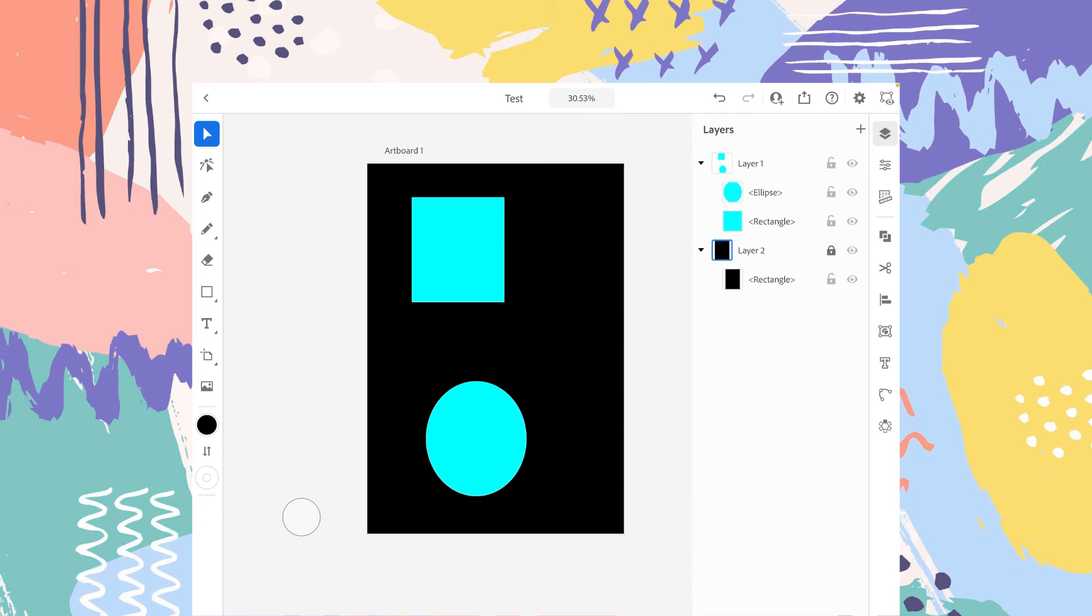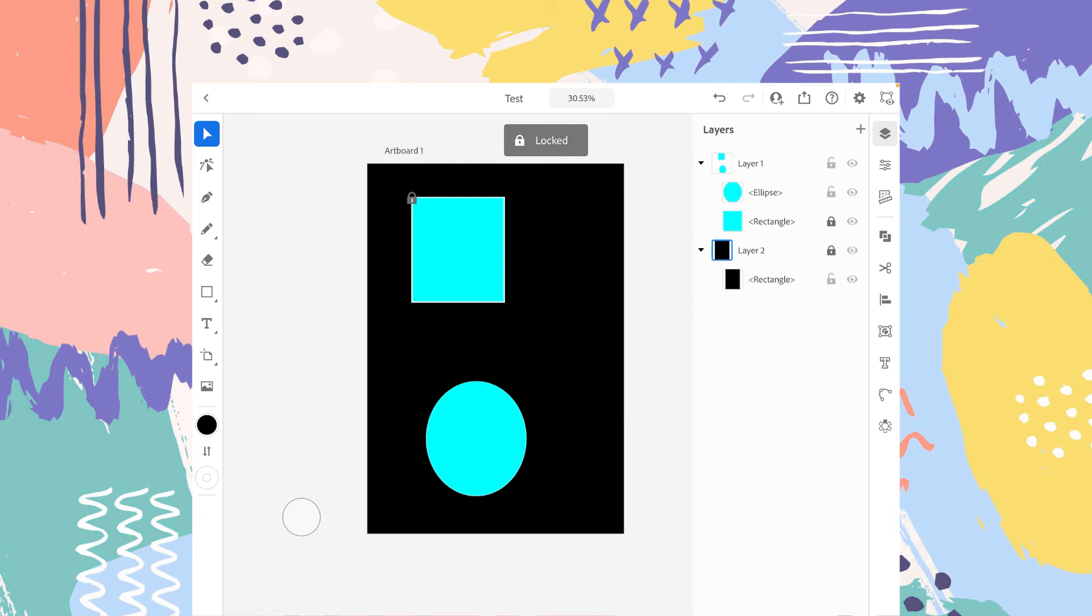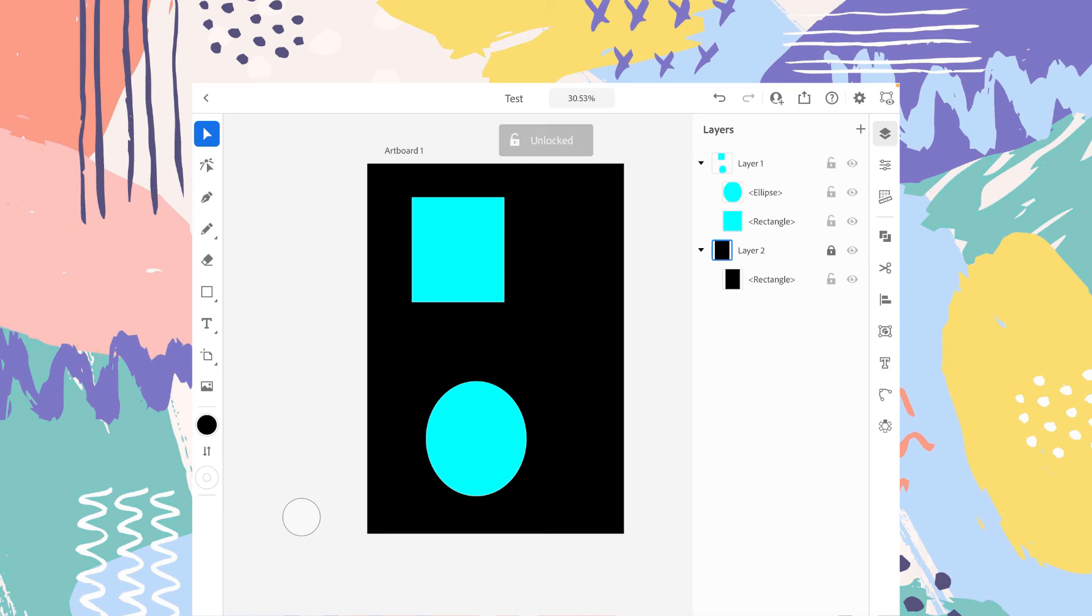If you want a specific object to be locked, for example this rectangle in the layer one, if you want this rectangle to be locked, just tap on the lock icon in front of that rectangle and this rectangle is now locked. And there is a small lock icon as well. So if you want to unlock it, just tap back and we are good to go again.